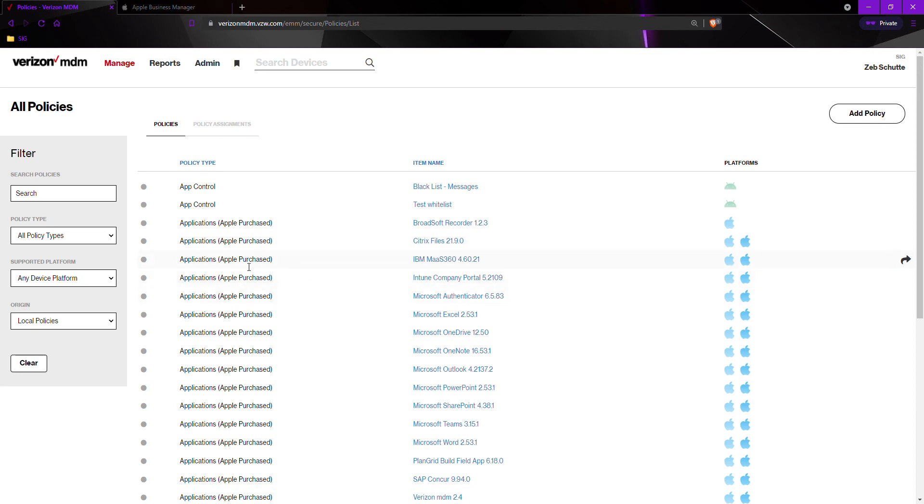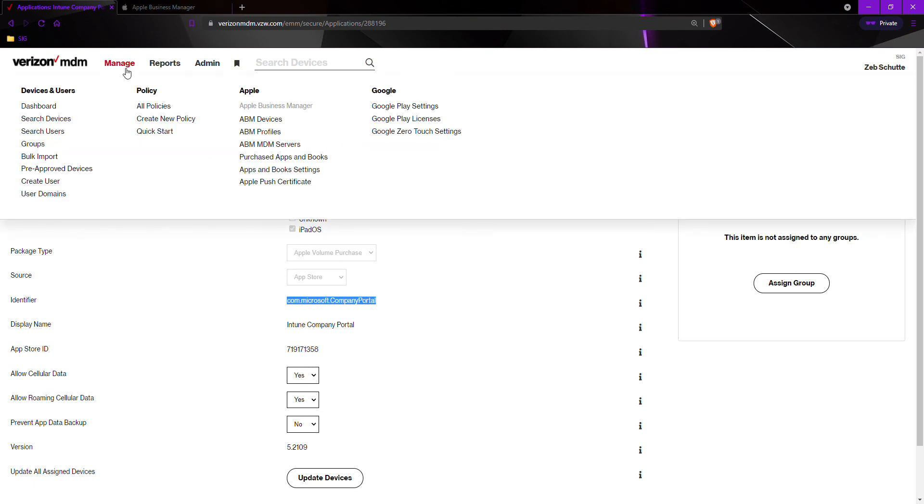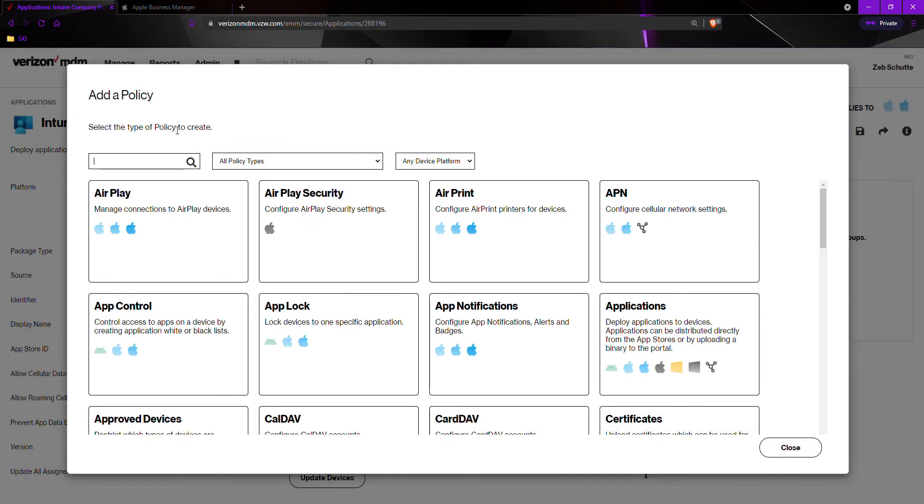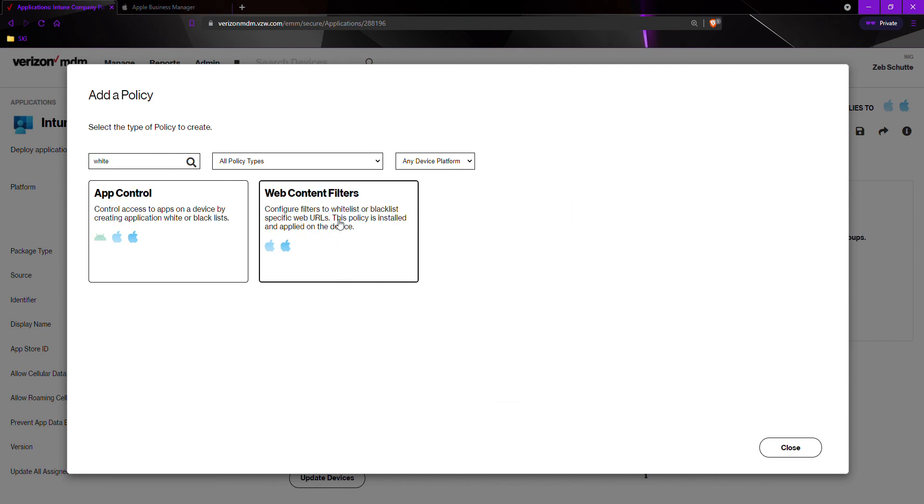First we must compile a list of what are called identifiers. For applications such as Apple, we would go in, select the application. We would copy the identifier, we would go to manage, create new policy. Once we have all of the identifiers that we want the end users to see, we would want to go to app control.